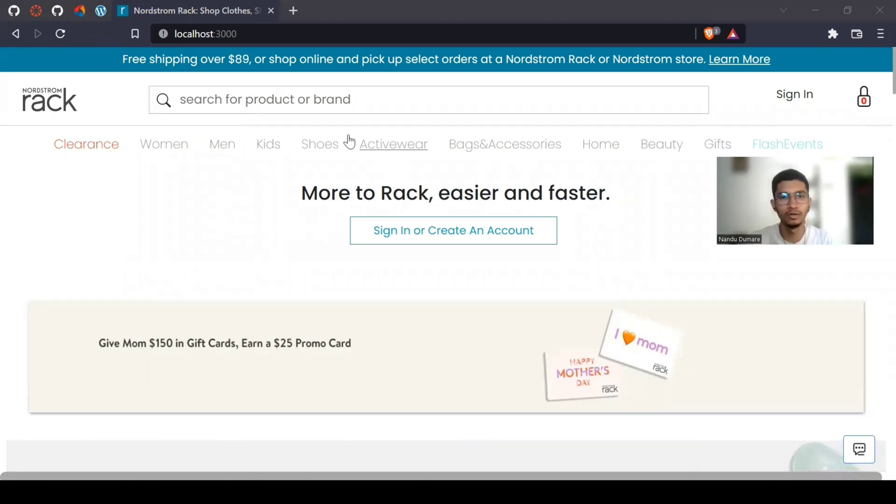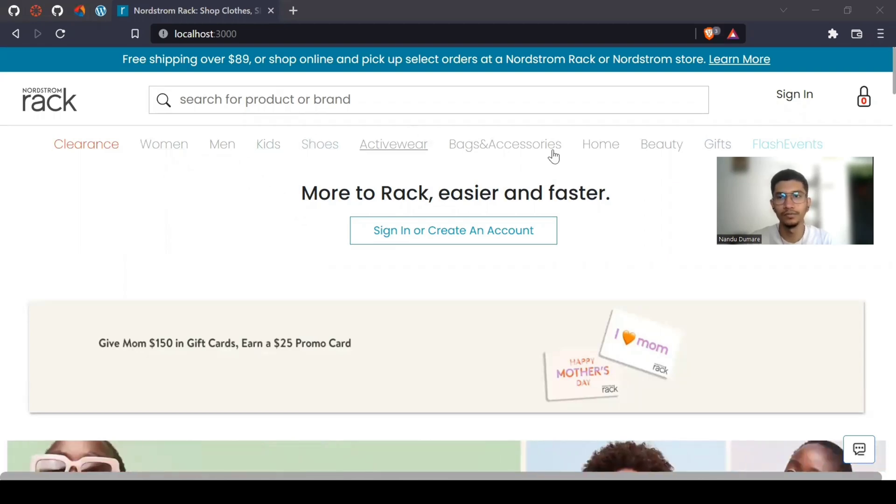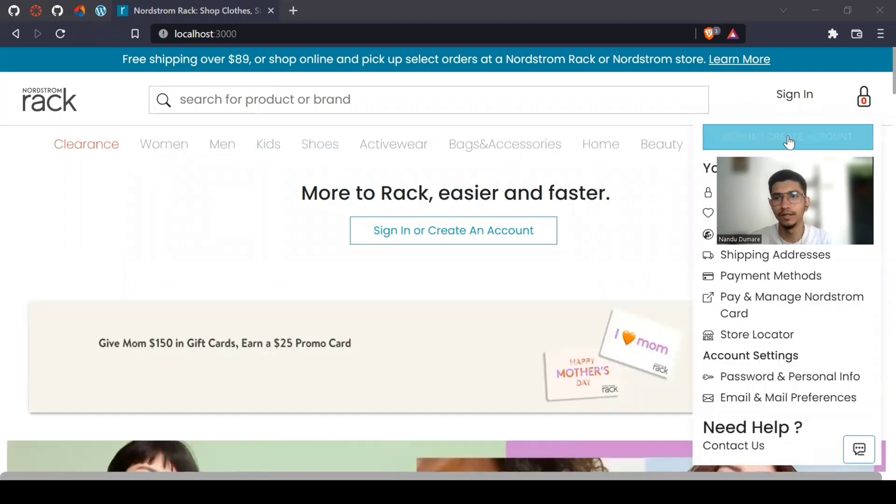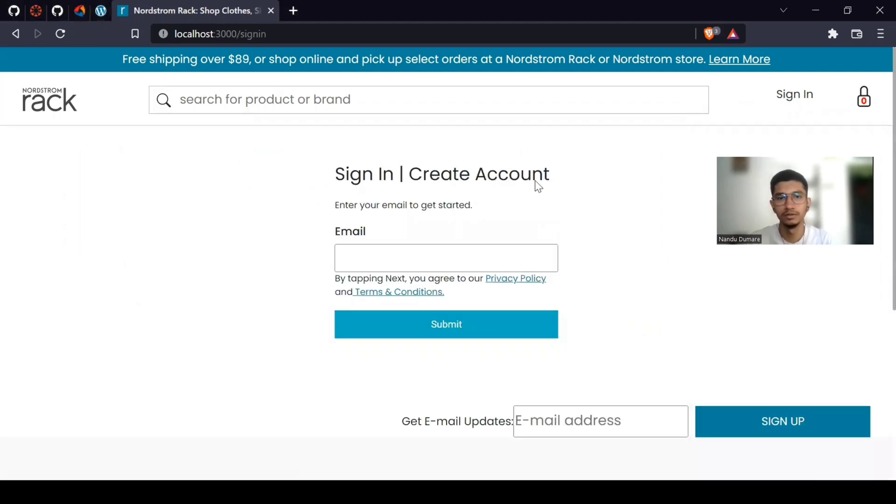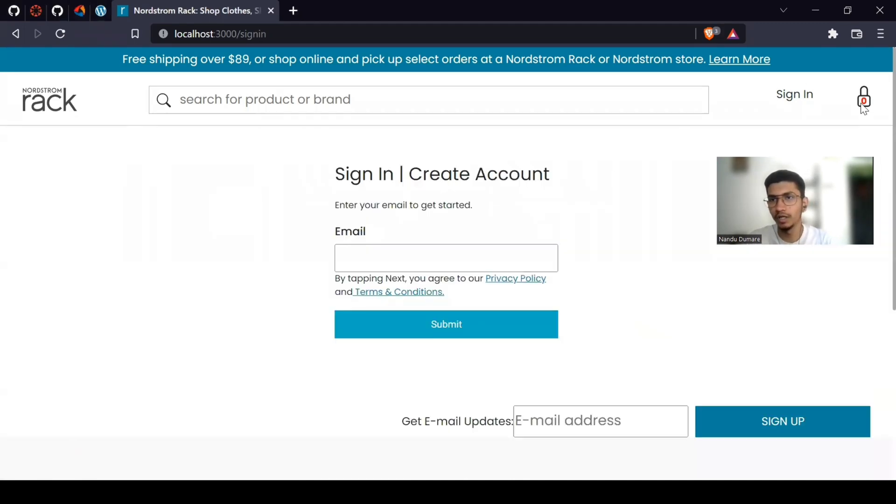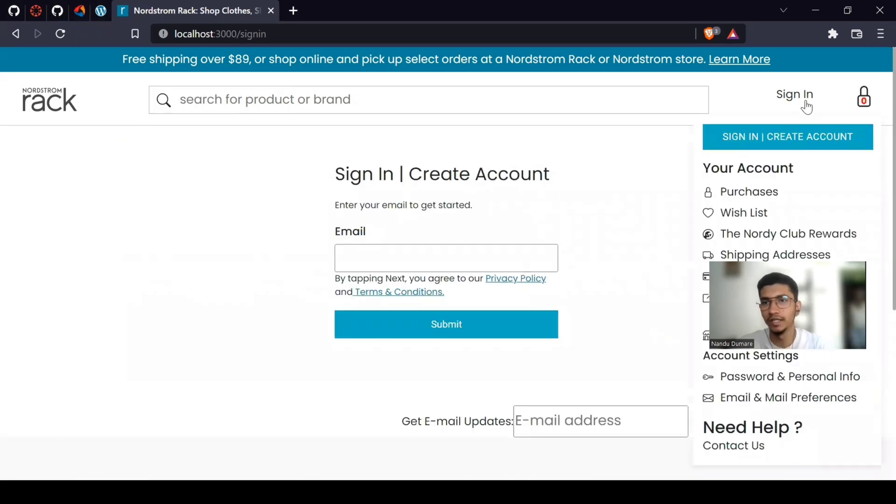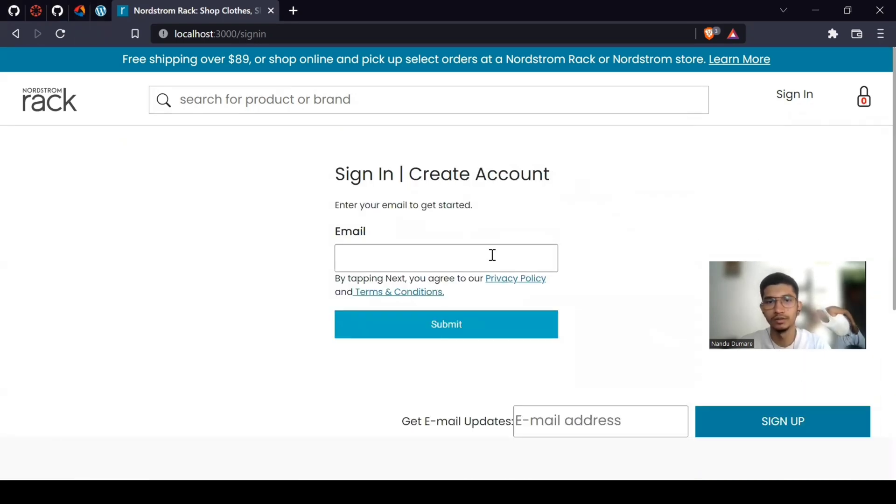If you want to enroll in this website, you have to first create an account. And all these pages are protected. If you go on these pages, you will redirect to the sign-in page. Let's see. So you have to sign in first.